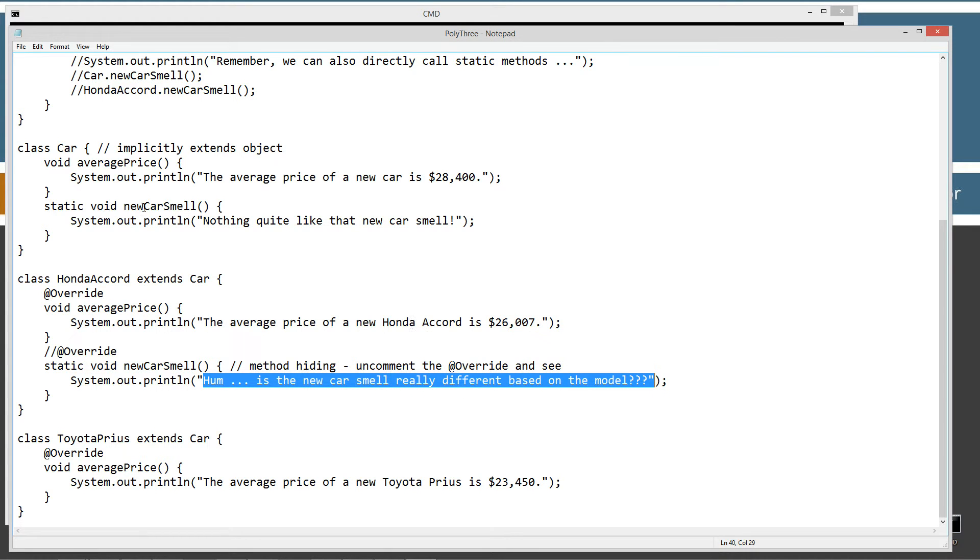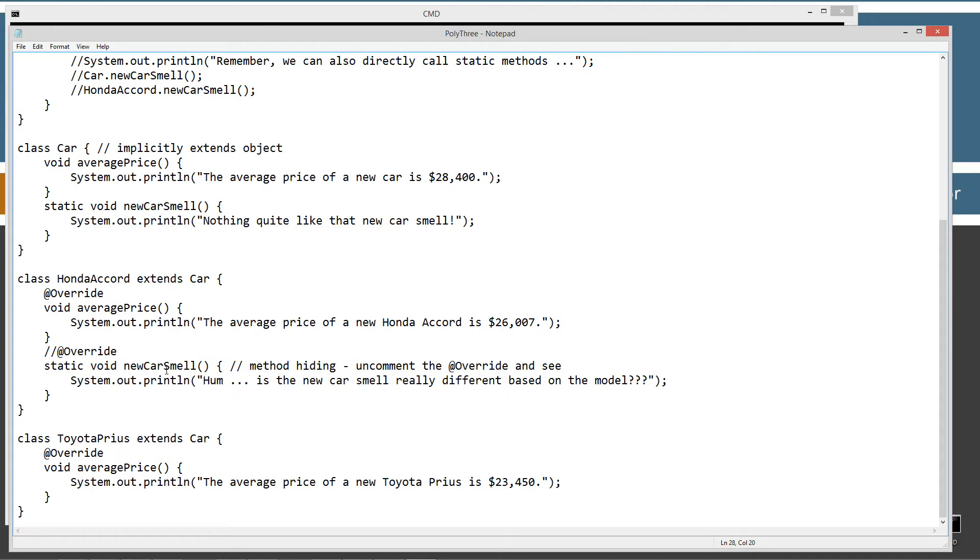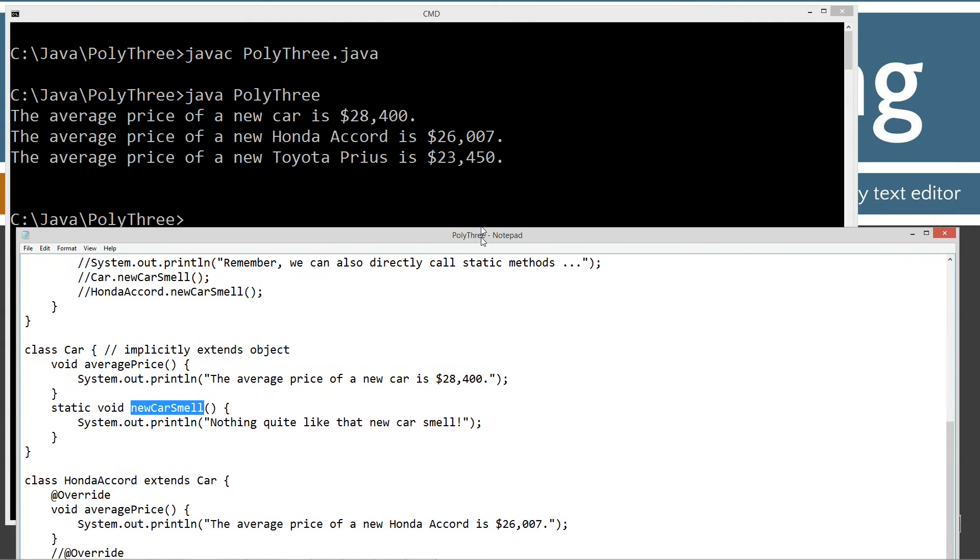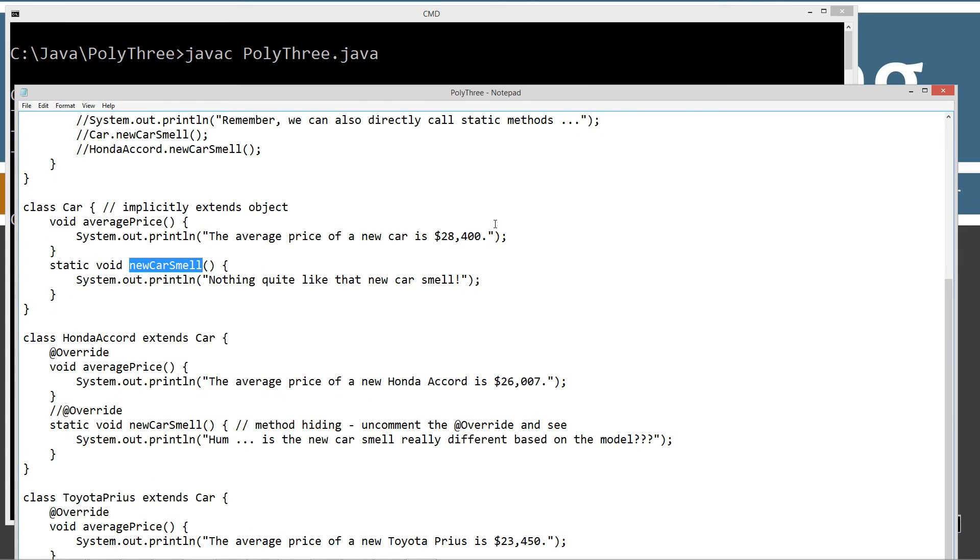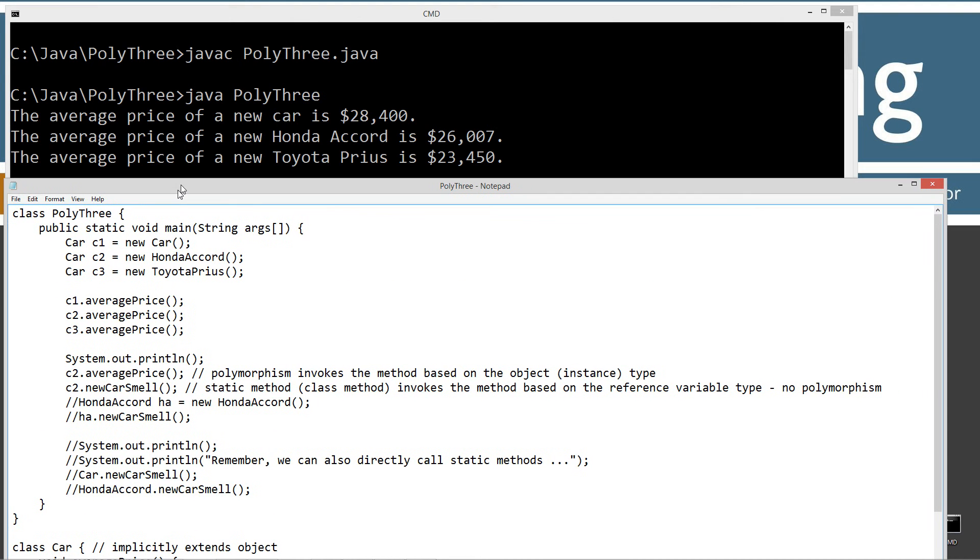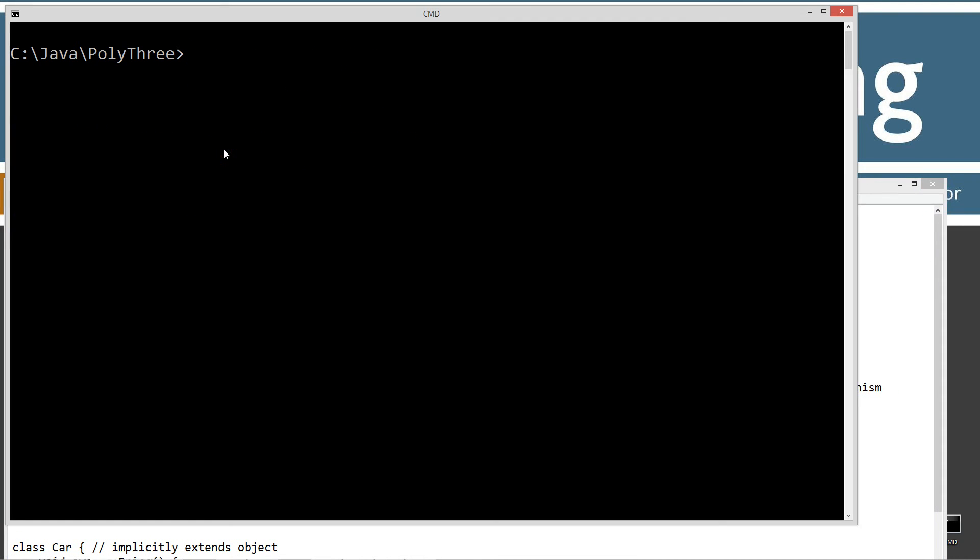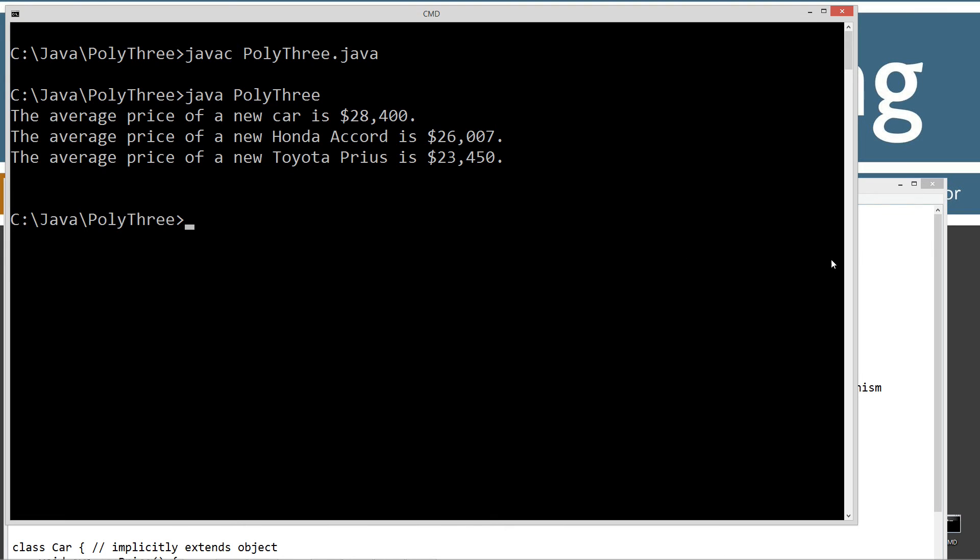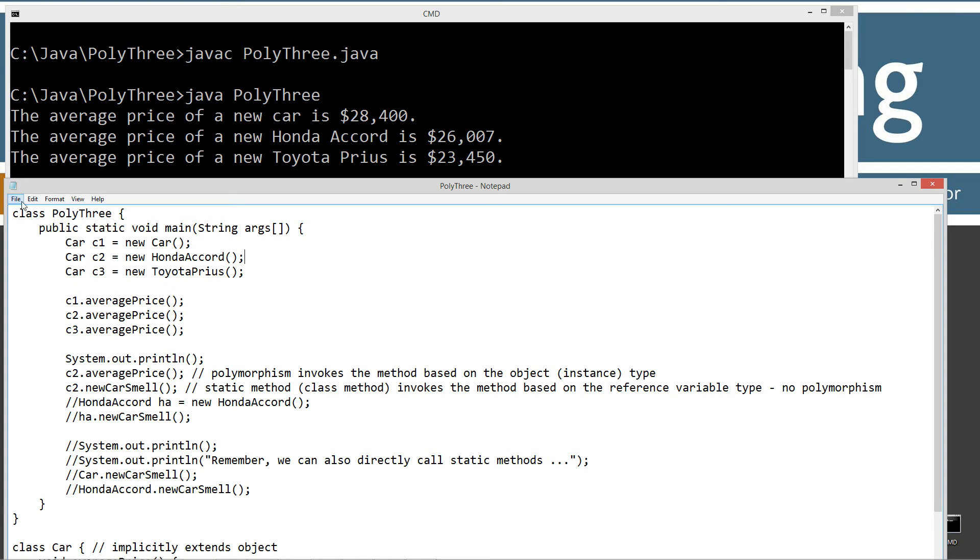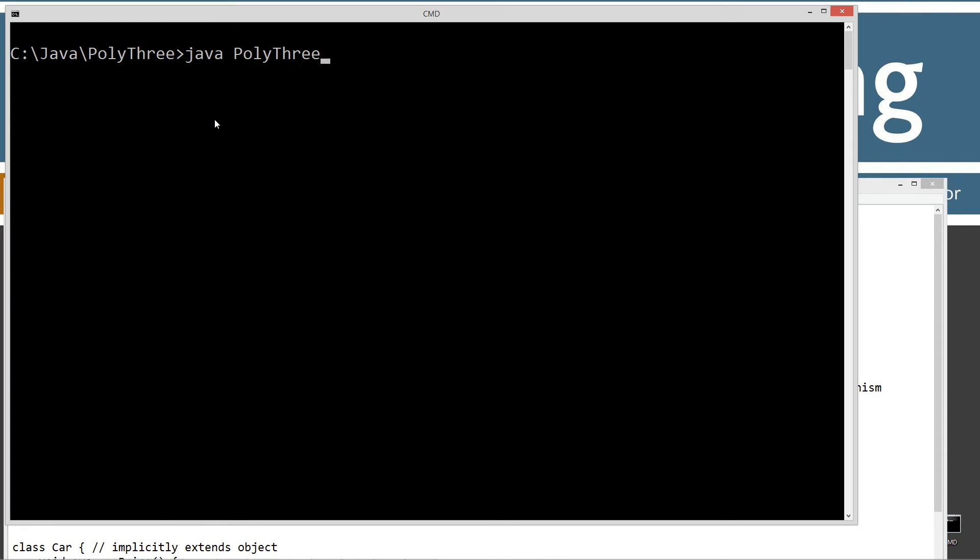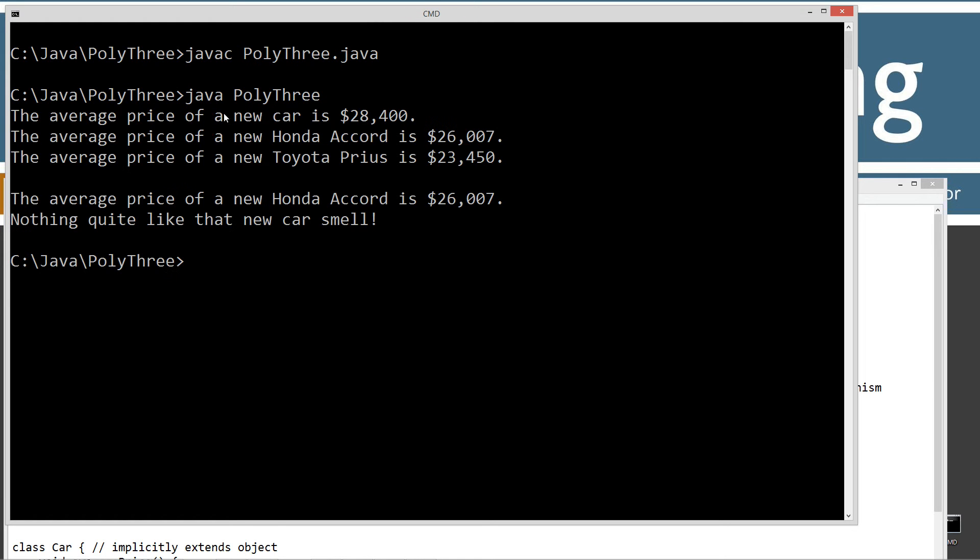Two methods here, new car smell. Just let you know that this one is not overriding this one. Let's come back up here. I've uncommented these two lines. Let's go ahead and run it here. Shall we recompile and run? Did I not save that? Help if I saved it.